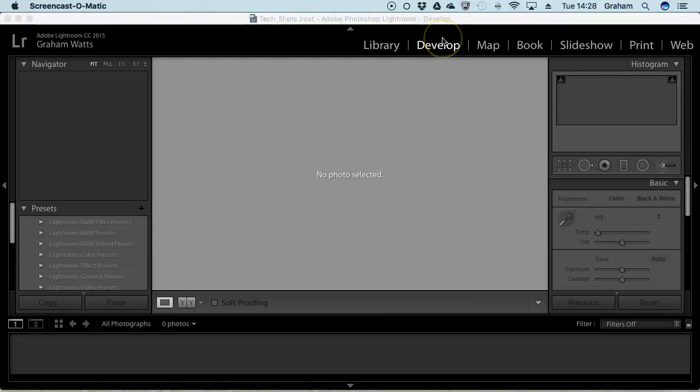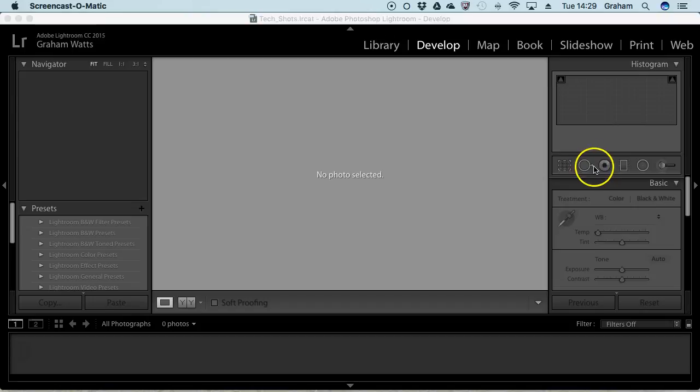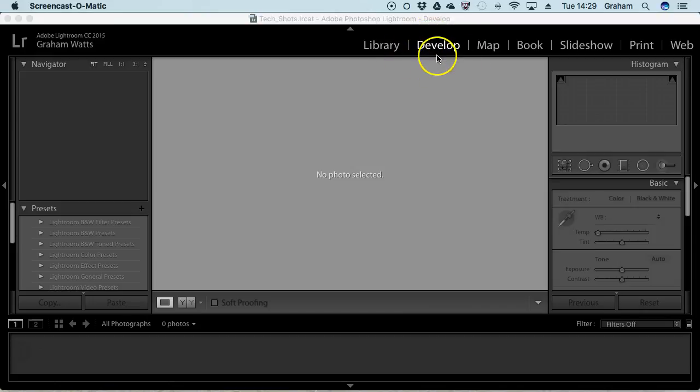Once you've chosen your images within your library and selected the ones you want, you can go into the Develop module and make adjustments on an individual basis or by batch. You could put a color correction on a whole set of photos or adjust one individually. This is basically where you process and choose all the right settings for the individual images.